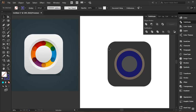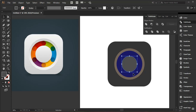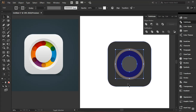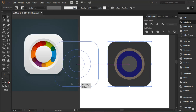Everything is set now — I'm ready to go. I'll select the bigger shape, this brown one, and using old Shift, select each shape and drag those out holding Shift.